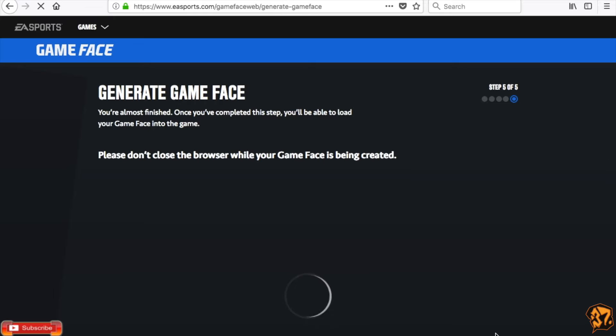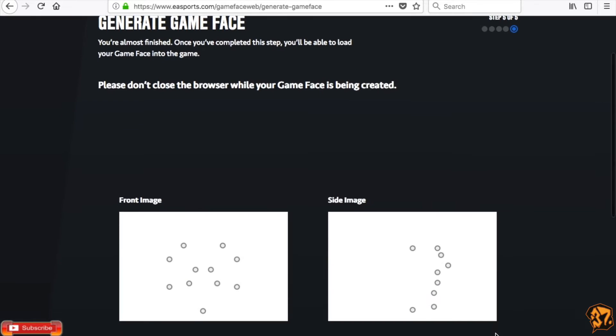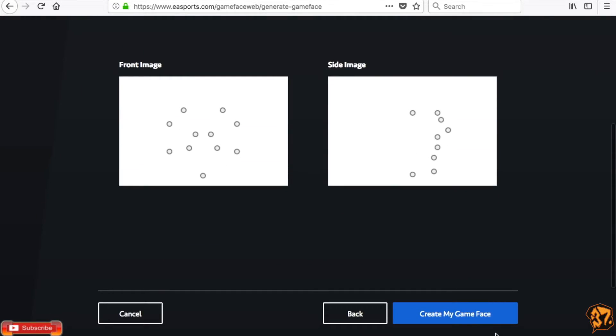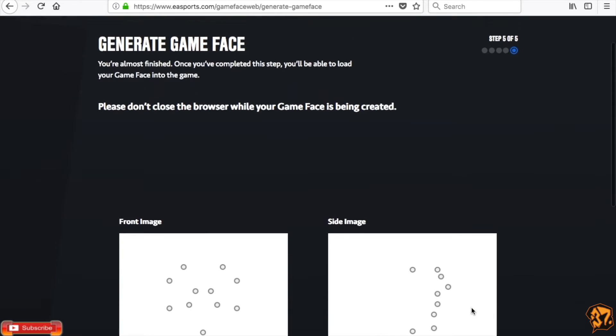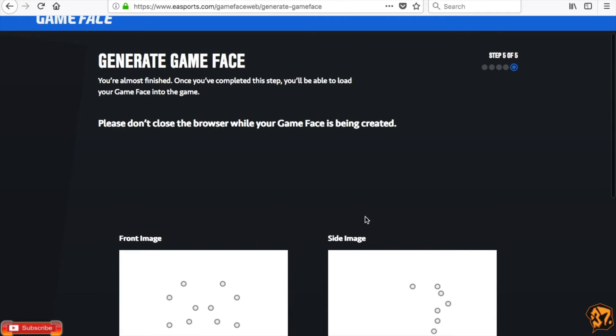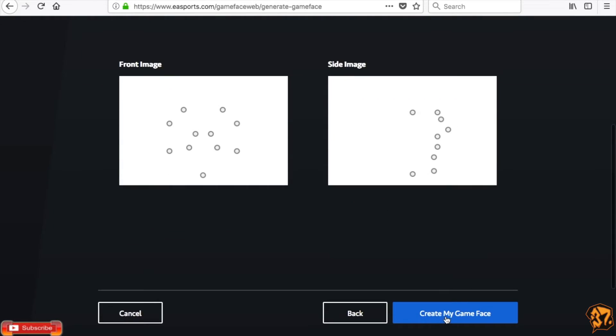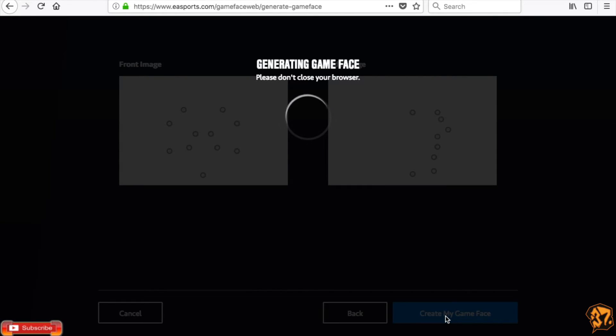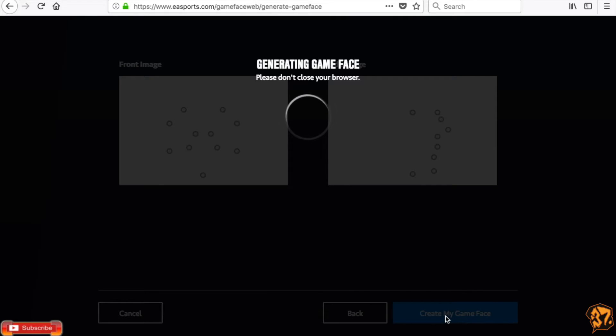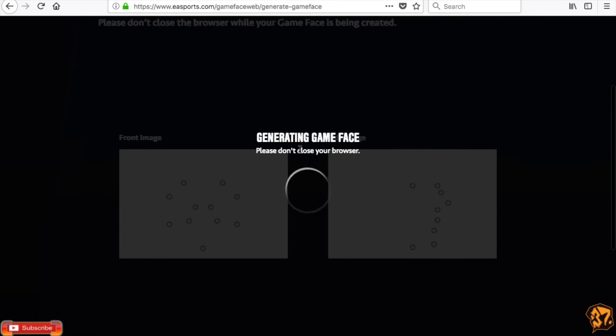Okay, right here it's going to generate your game face. It's going to show you where you put your facial dots. So you're just going to scroll down until you see Create My Game Face. Click on it. It's going to be saying Generating Game Face. Please do not close your browser. They actually mean that. If you close your browser, it could corrupt the file or whatever it does. And it's going to take you longer. Yep, and then just wait a few minutes. It's actually making your game face.